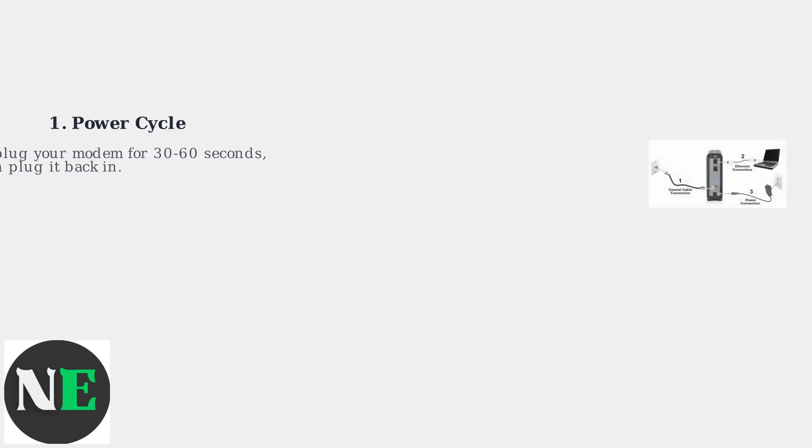Begin with power cycling your modem. Unplug it for 30 to 60 seconds, then plug it back in. This simple step resolves most temporary glitches by resetting the device.